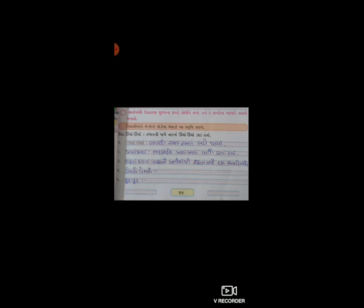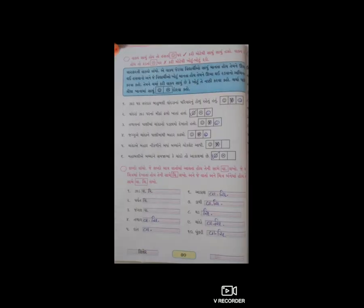ત્યારબાદ ચોથું છે - ડોલ તો ડોલ. આ શબ્દ પરથી વિદ્યાર્થી મિત્રો, તમારે વાક્ય બનાવવાનું છે. વાક્ય સાચું હોય તો મોટેથી 'સાચું સાચું' કહો, ખોટું હોય તો રડતા ચિત્ર પર ખોટું કરી અને મોટેથી 'ખોટું ખોટું' કહો.